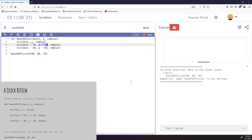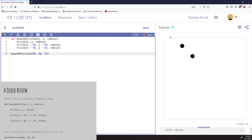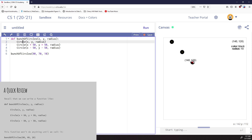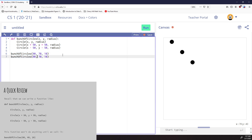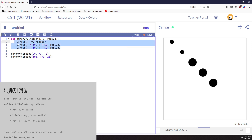I got an error — 'a bunch of circles is not defined' — because I spelled it incorrectly. Let's fix that and try again. Watch your syntax. Now I can see one, two circles and the third one's up higher, so let's make this at 90, 70 so I can see all three of them. There they are — three circles all with a radius of 10. I could call it again with different numbers, like 190, 170, radius 20, and I get a different set of circles following the same steps.